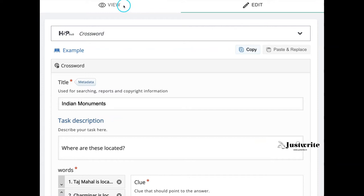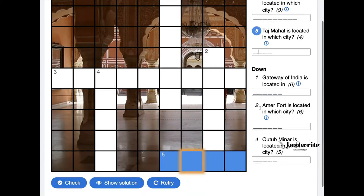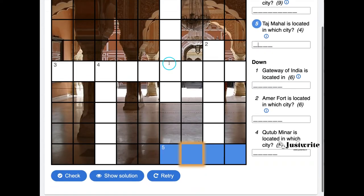And this is about authoring H5P crossword. Hope you enjoyed it, happy learning.